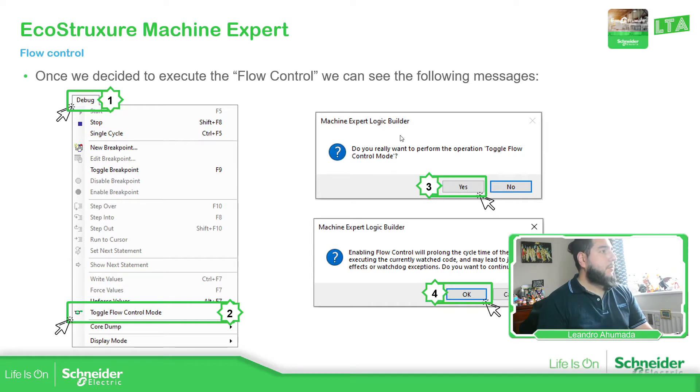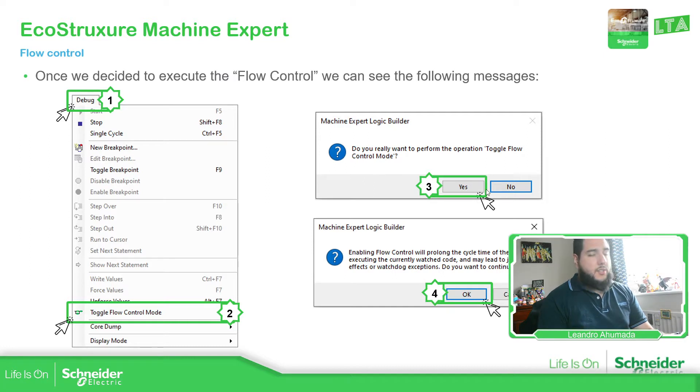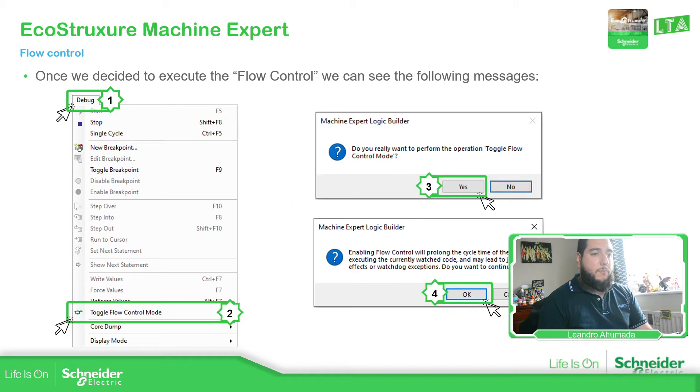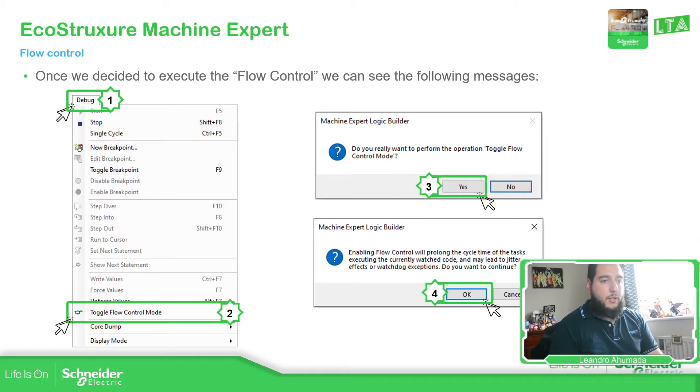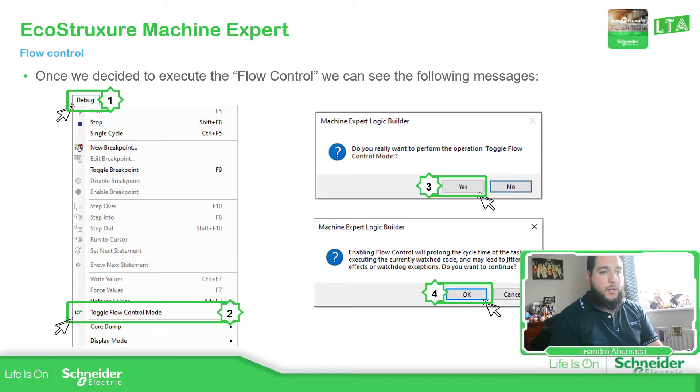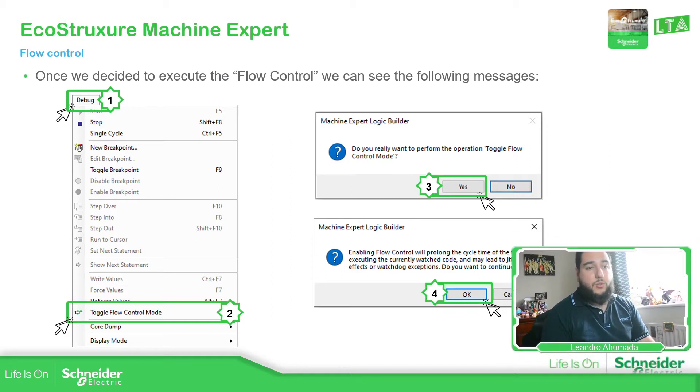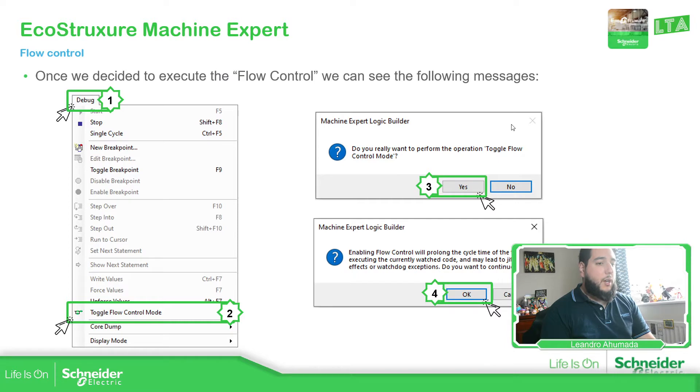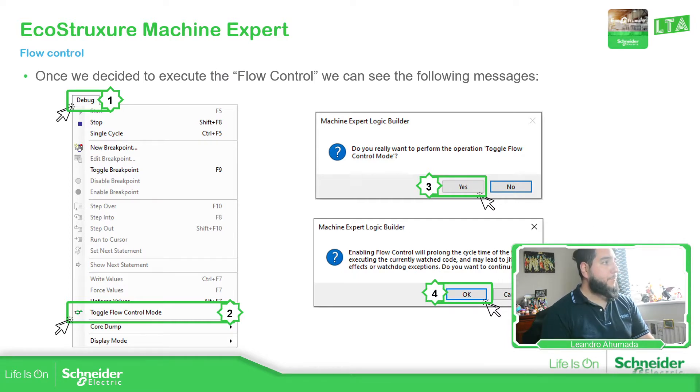So once you're trying to click in this flow control mode, what is happening is that you will see this message. It's just a confirmation to change the mode. The thing that you must be aware is that it requires additional resources. So you have this message over here.